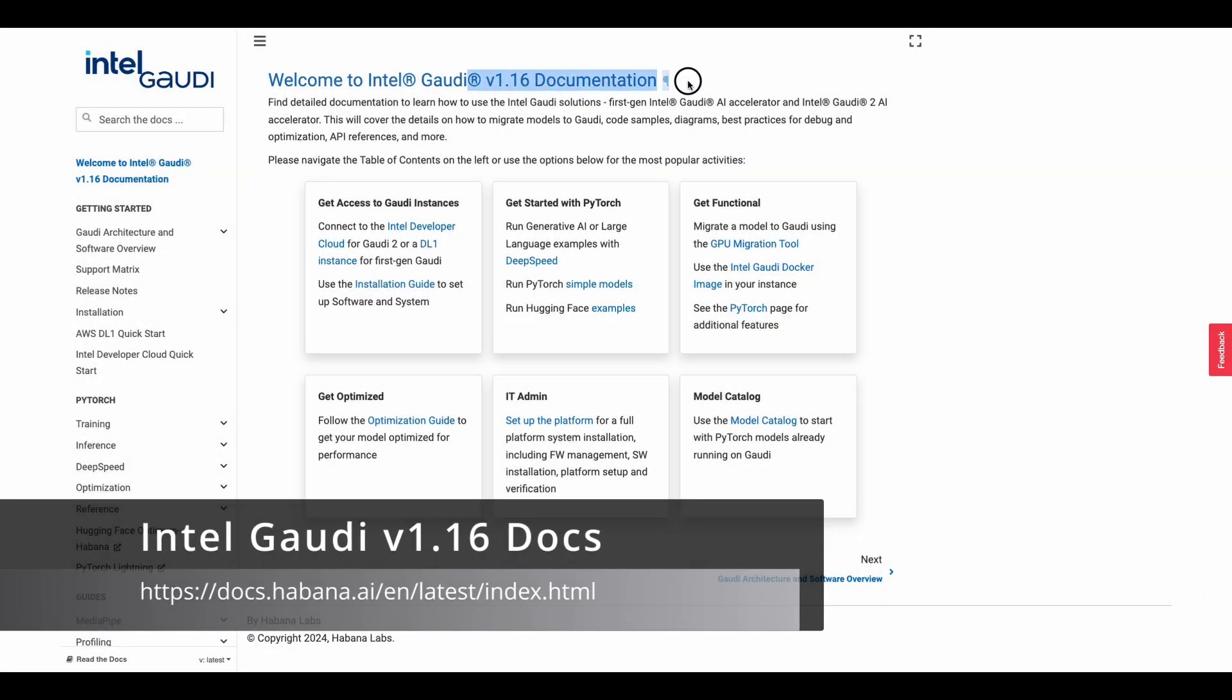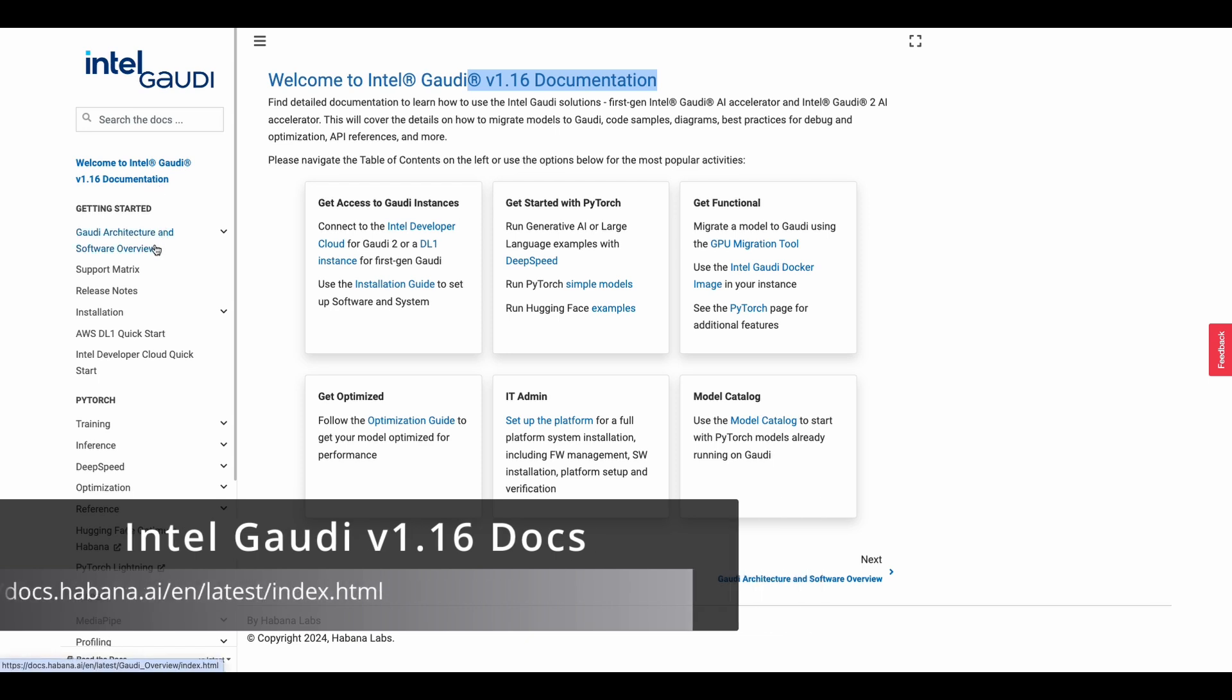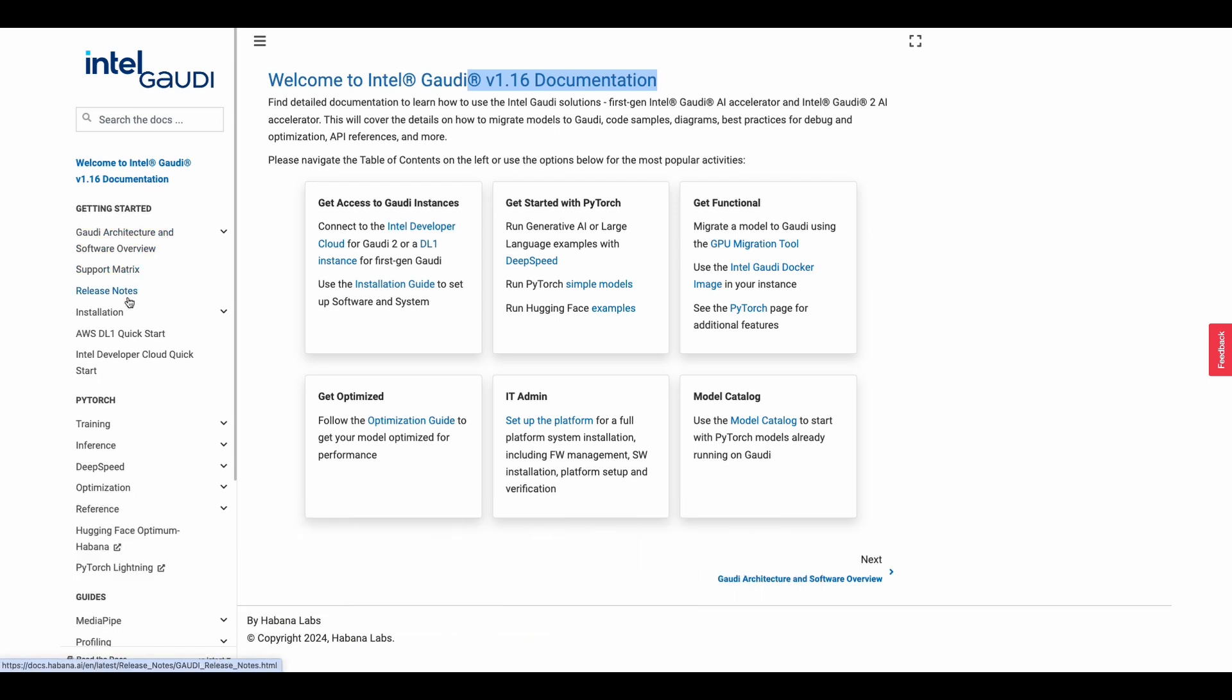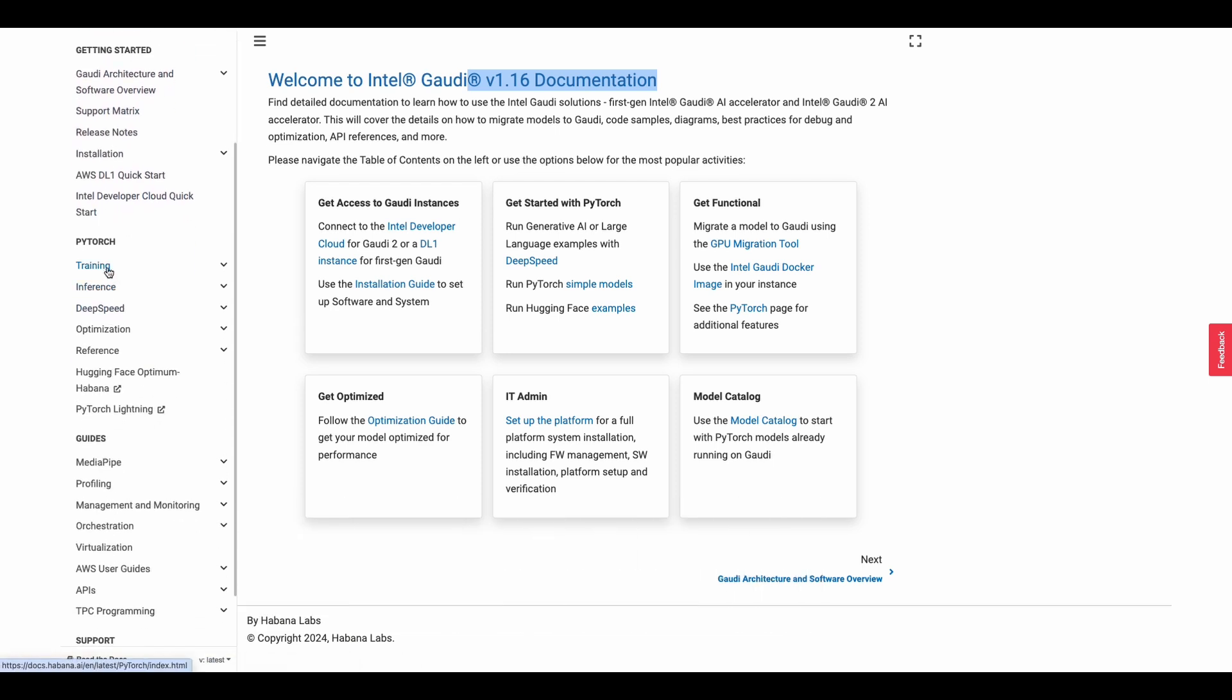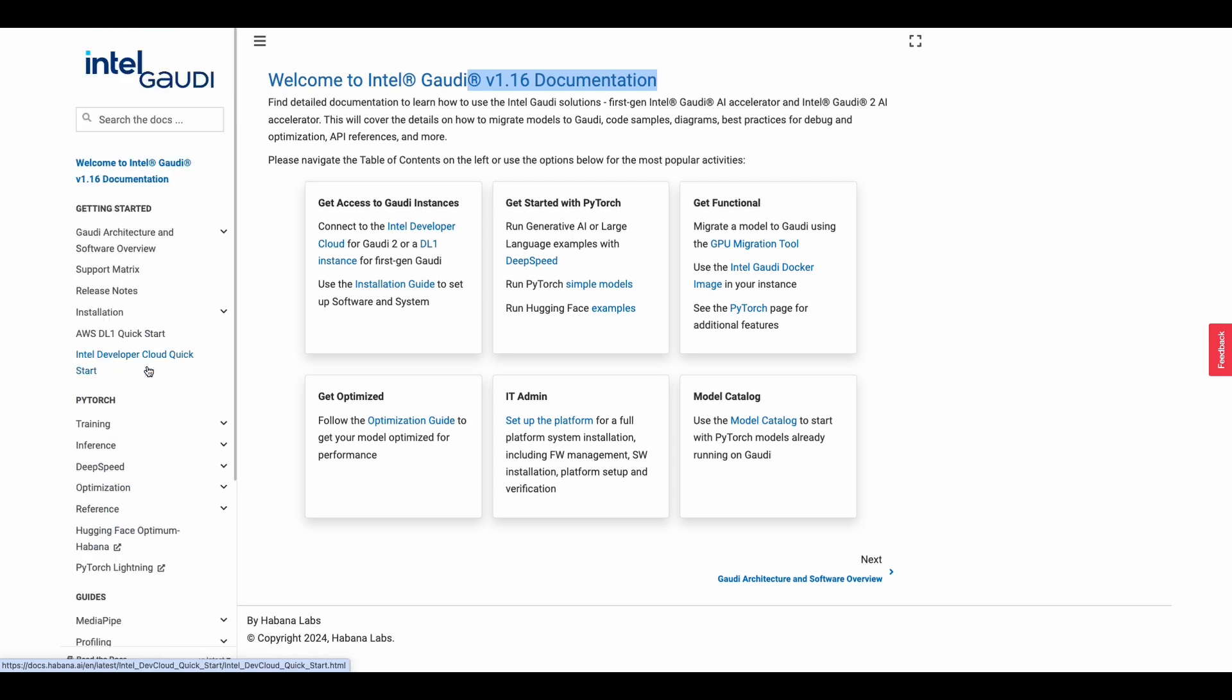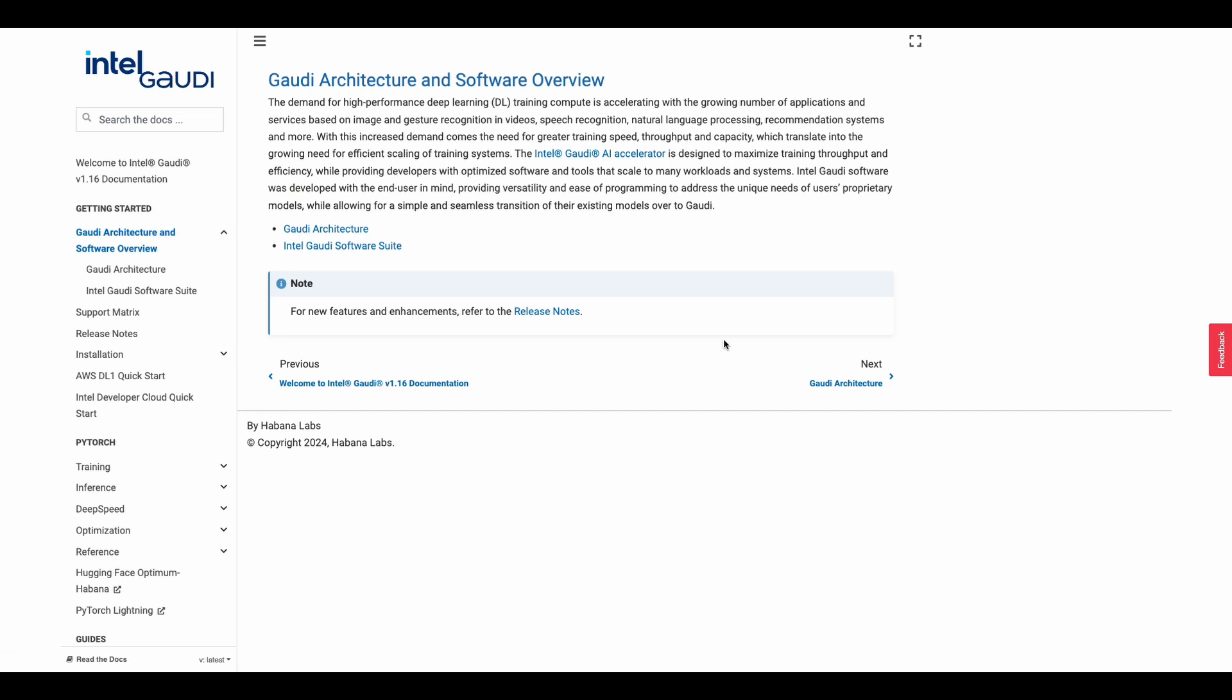Let's check out the documentation for Intel Gaudi. This is how you'll get started, where you will be downloading files from, and also any supporting elements you'll be needing. For instance, in our example, we'll be using Habana Labs virtual environment for PyTorch.